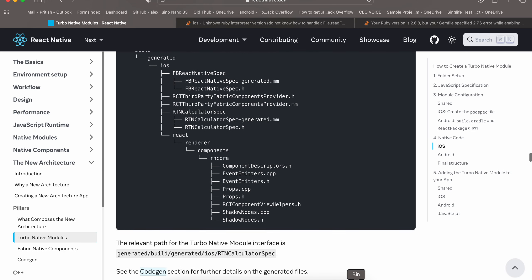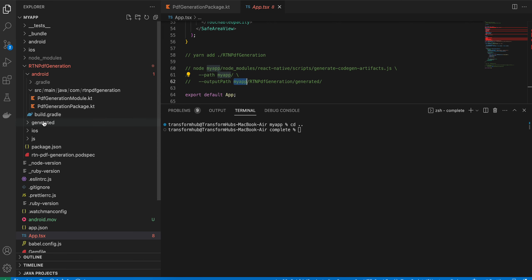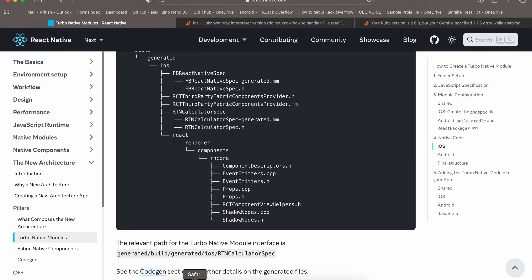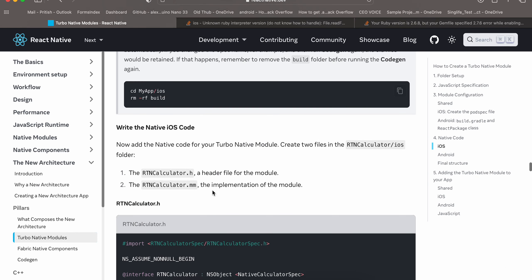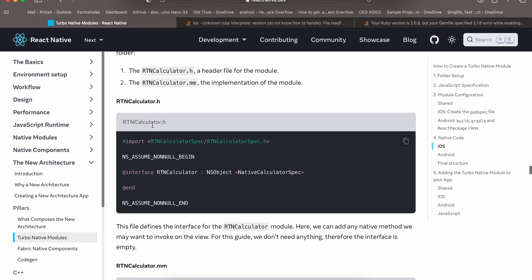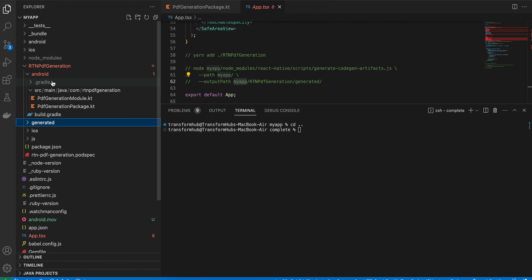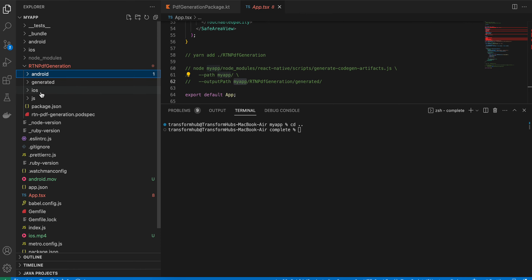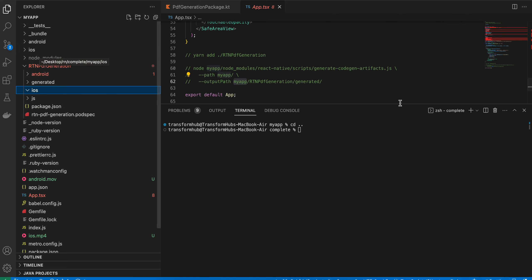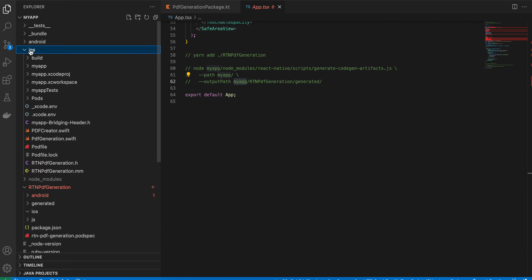After running the command, you'll see a 'generated' folder created, which contains the code-gen output for iOS. Next, create the header file. I didn't create it inside the rtn-pdf-generation iOS folder because I want to use Swift, so open the main iOS folder inside Xcode.